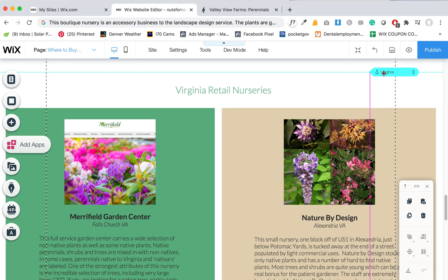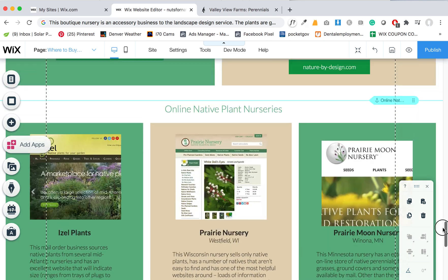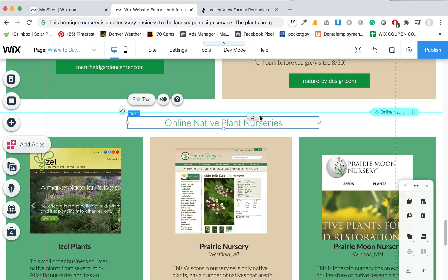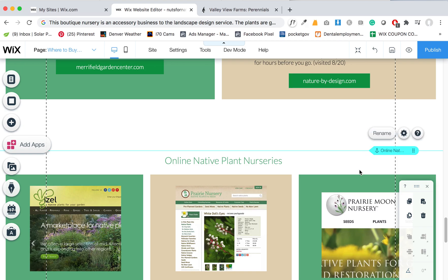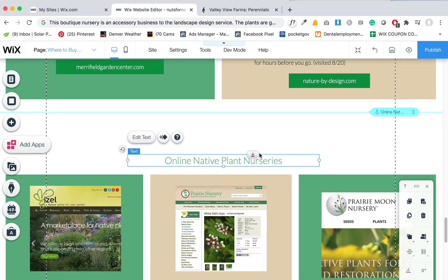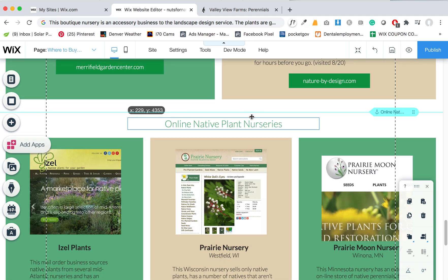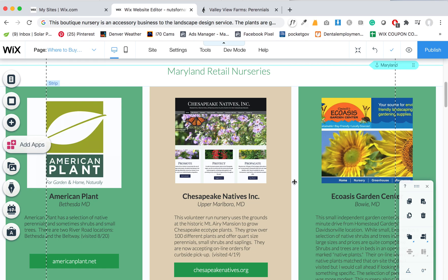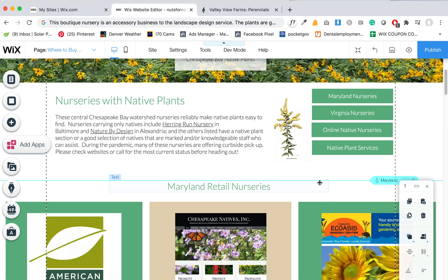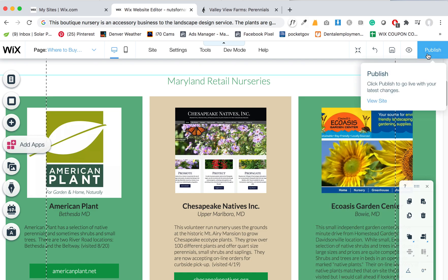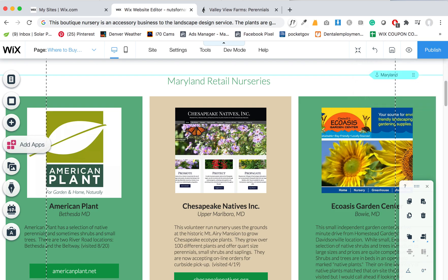Publishing saves every version and you can always view and go back in time if needed. This works the same for all the other state sections like Virginia. Just remember to keep these anchor elements — they're what the buttons at the top of the page link to, so if someone is looking for Virginia they click and it scrolls down to that spot on the page. They don't move automatically, so you need to drag them down manually once you've made space for additional blocks. Let me know if you have any questions — hopefully this is easy enough to update over time and keep using these blocks to help people see all the great nurseries that sell native plants.